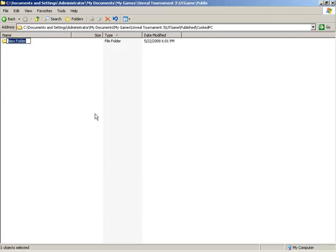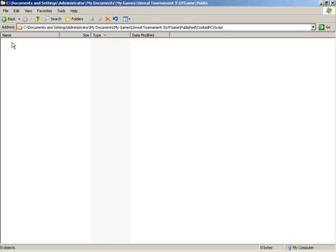I'll make a new folder called script, just like we saw within the unpublished folder. So really the folder structures are kind of duplicated back and forth between published and unpublished. Here we're simply making sure we mimic the correct folder structure inside of published. And inside of published slash cookedpc slash script, we'll paste our new test package.